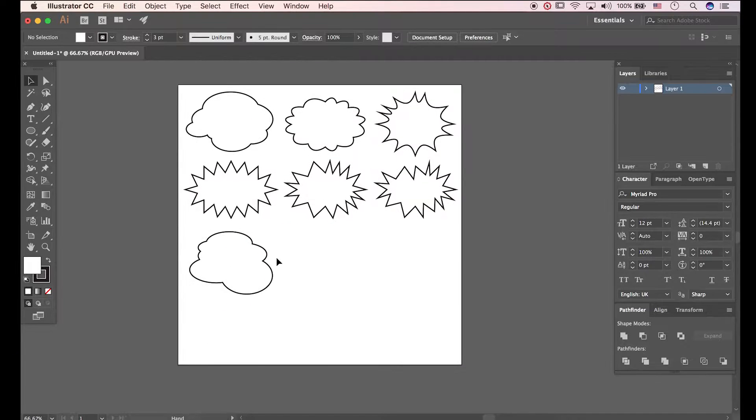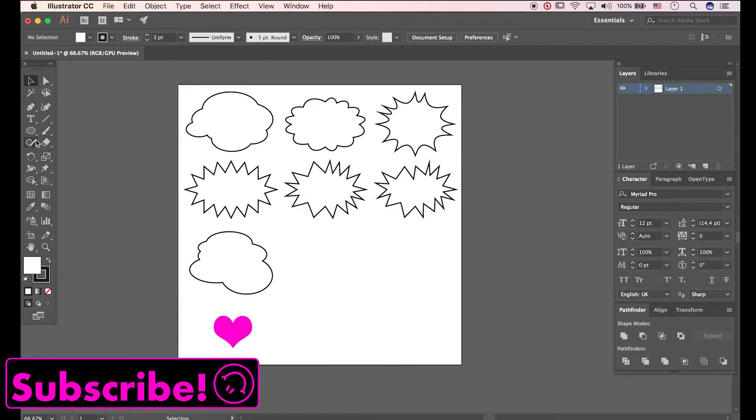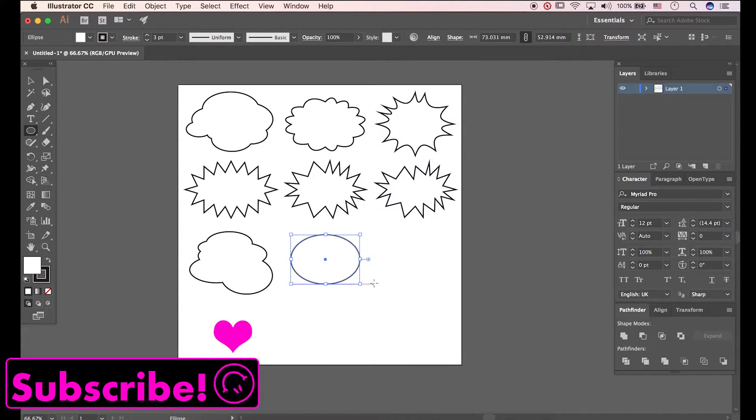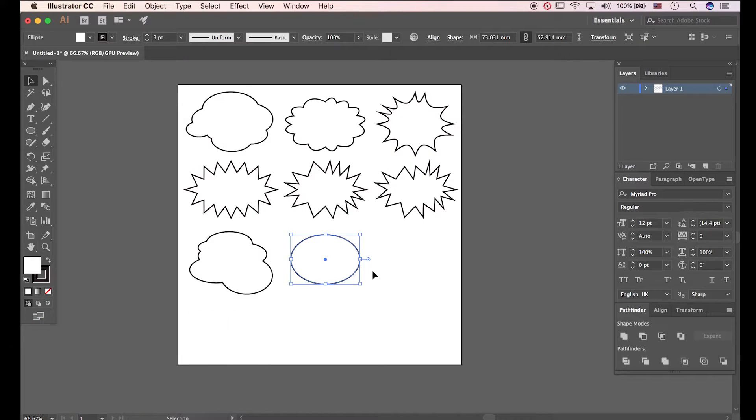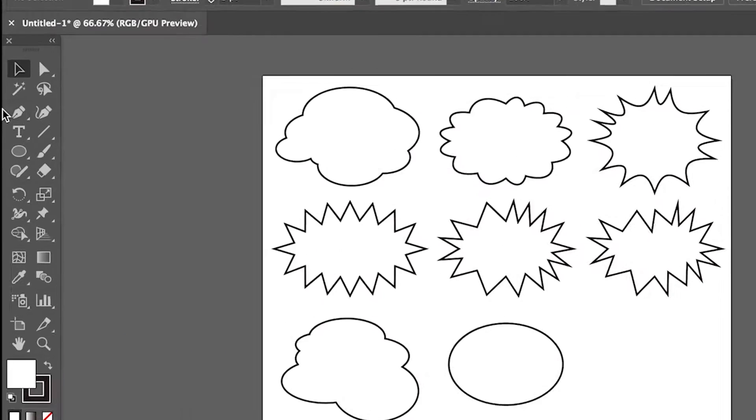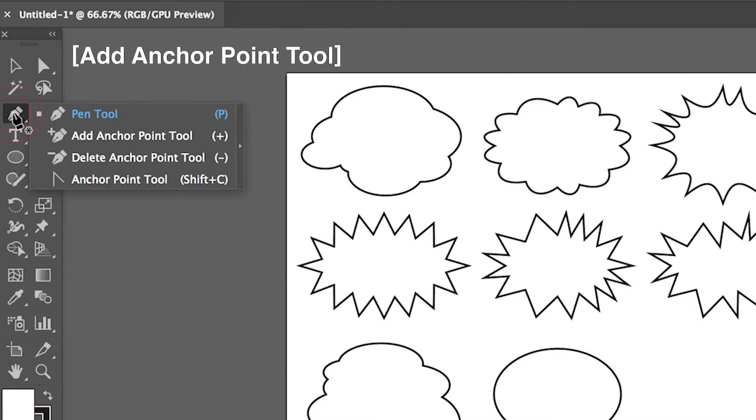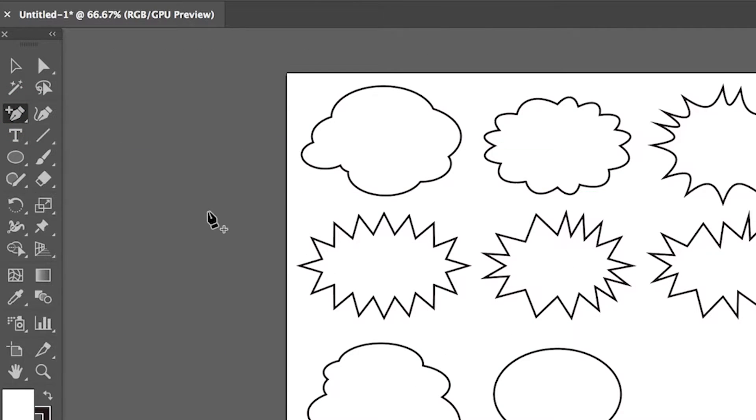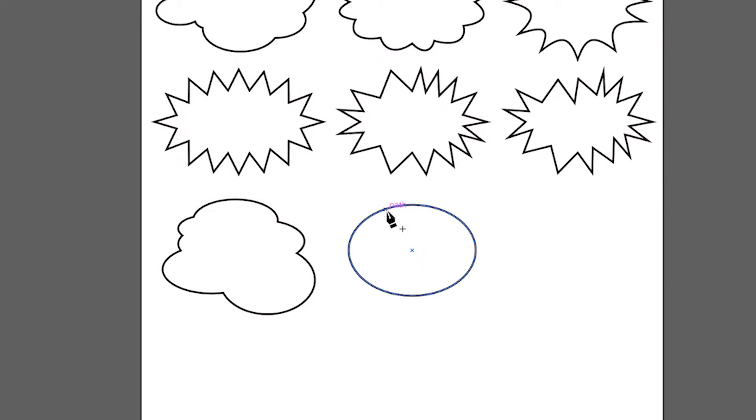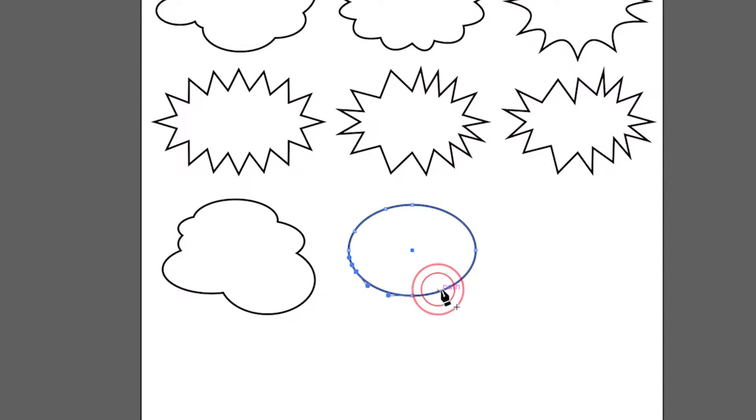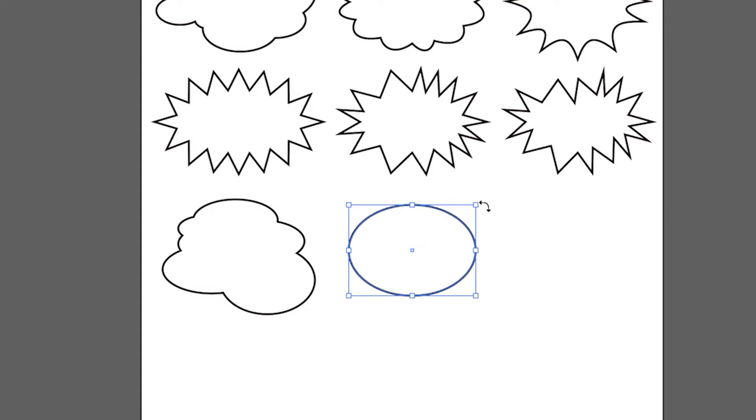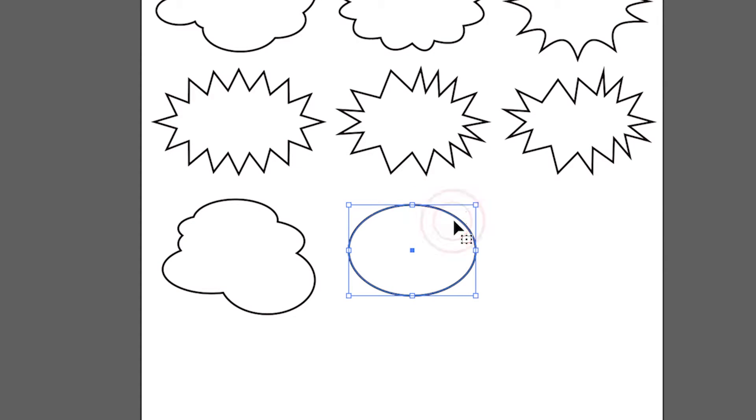Draw an ellipse. Now open anchor point tool. Make points along the circumference. Let's duplicate it.